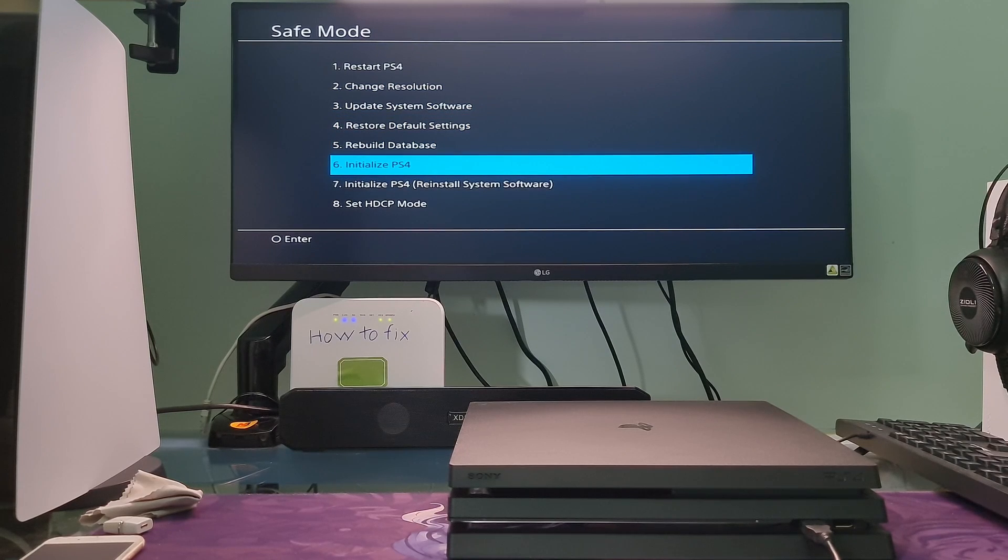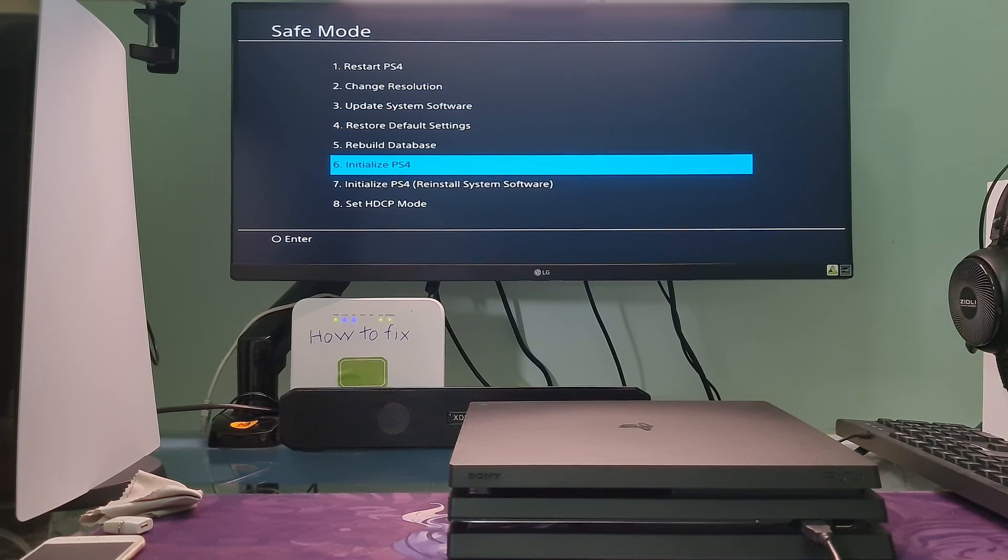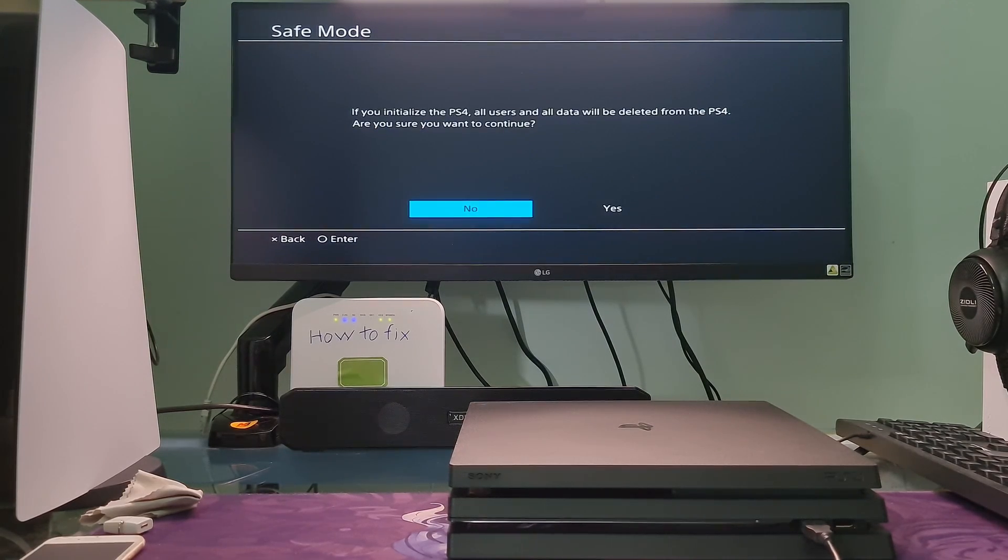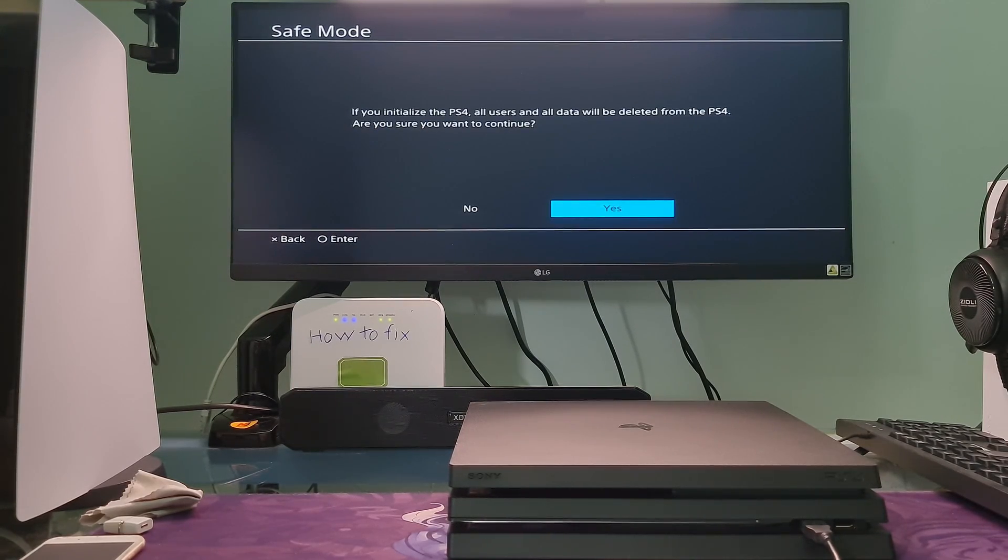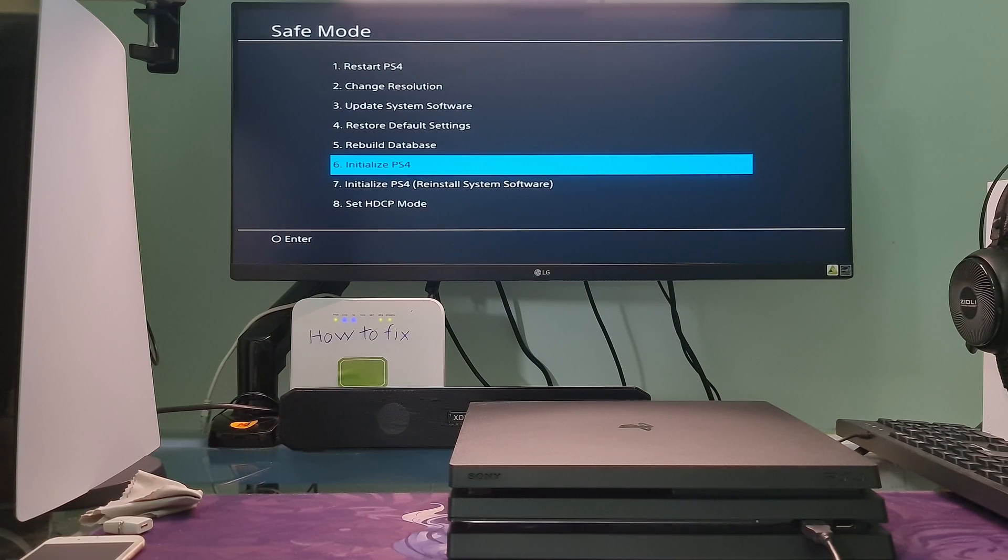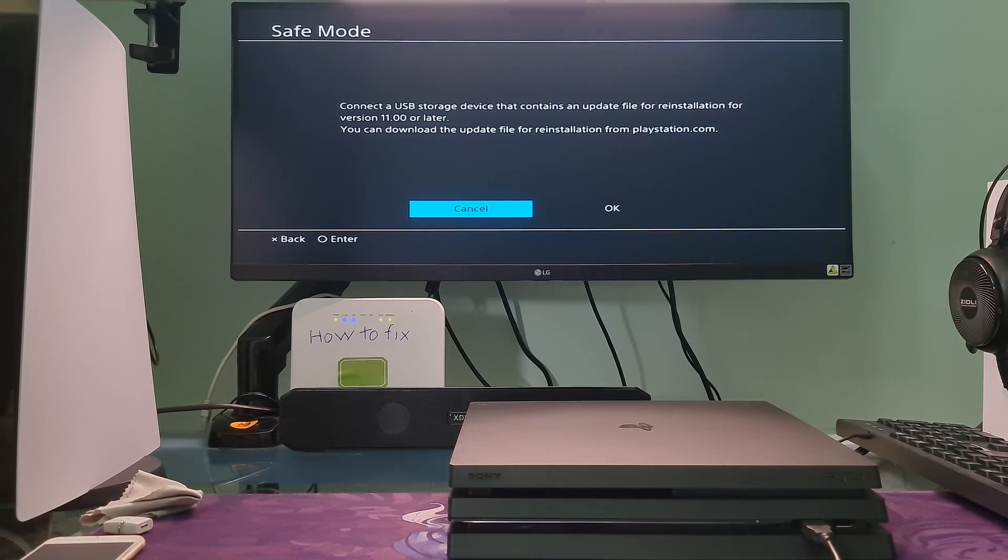On the safe mode screen, select initialize PS4 and follow the instructions. If option 6 doesn't work, try safe mode option 7.